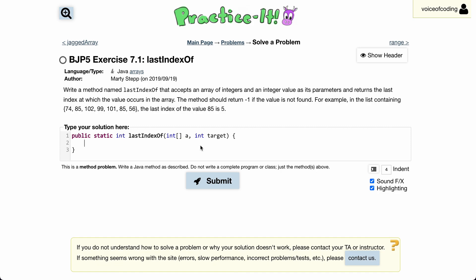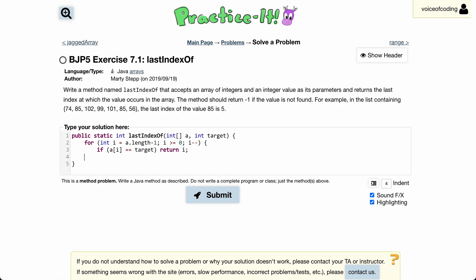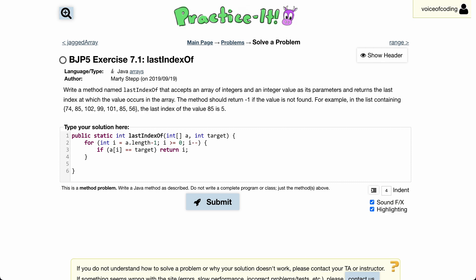We have a for loop that starts at the last element of the array and goes down to zero, subtracted by one every single time. If we find the target, then we return the index at which we found it. Otherwise, we return negative one. And there we go.